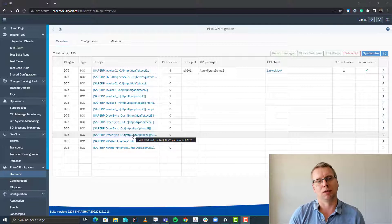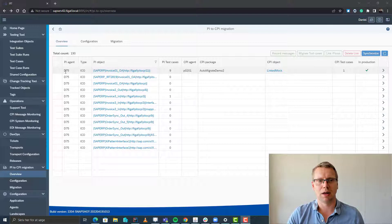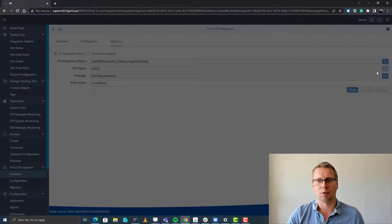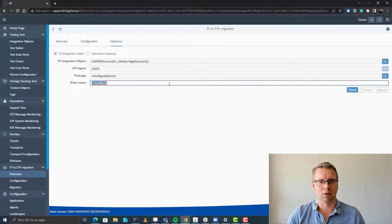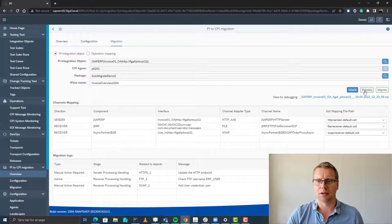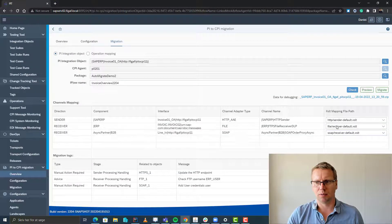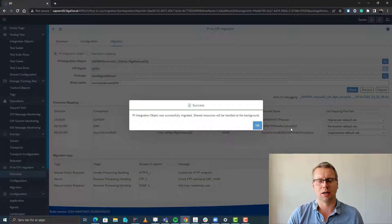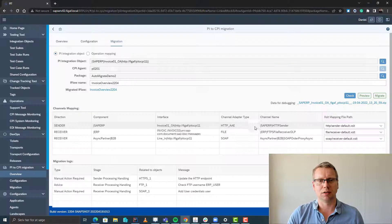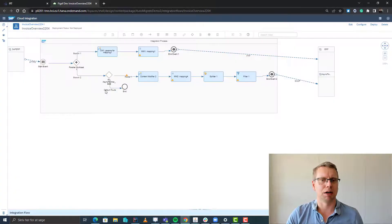So what do we have right now? Here we have the number of IPOs I've just selected from one system. What I can do now is take this one — it's already been migrated, but I want to create a new one of it. We find a name for it, select migrate, we can preview what the iFlow would look like, we have selected our mapping of communication channels, and we press migrate. And this will then migrate the artifacts. Now we have an iFlow that has been migrated.